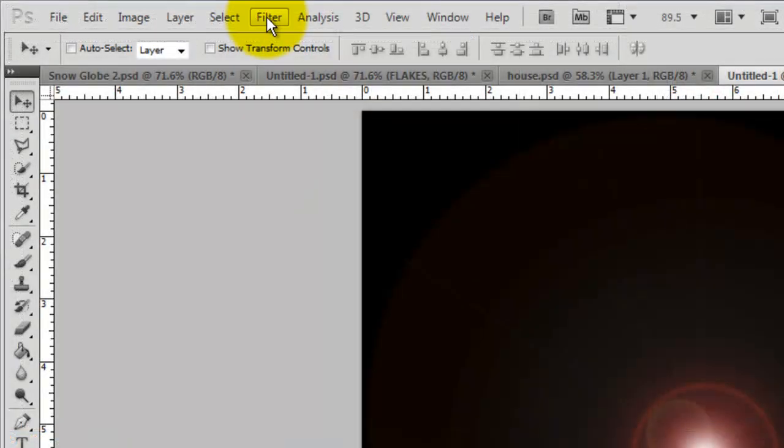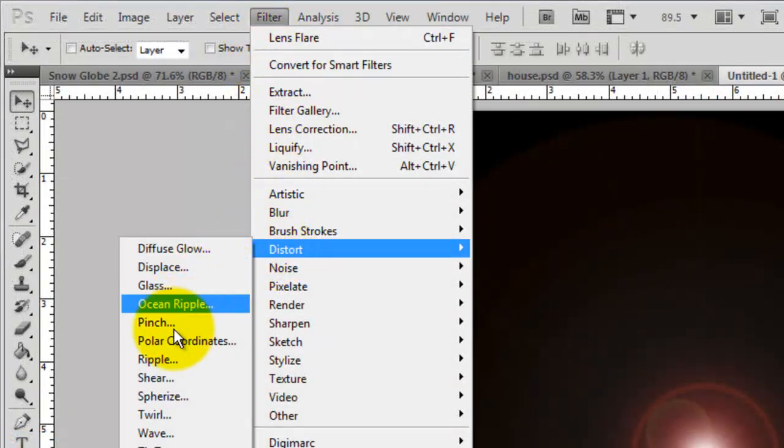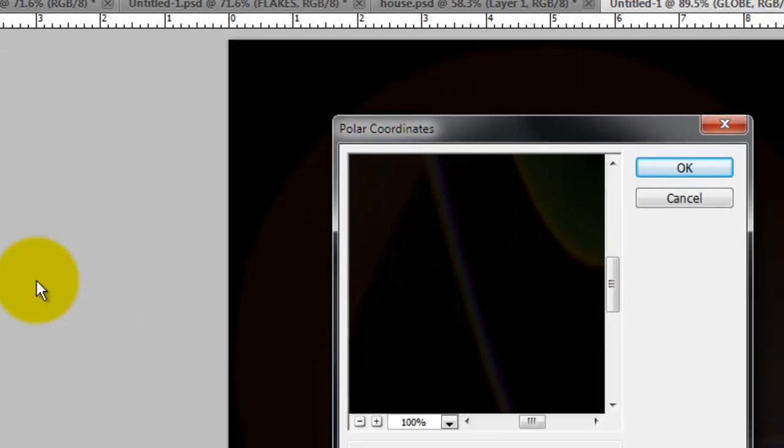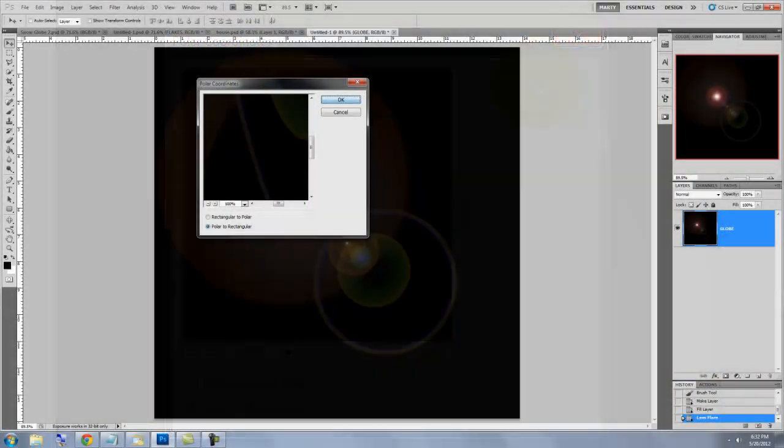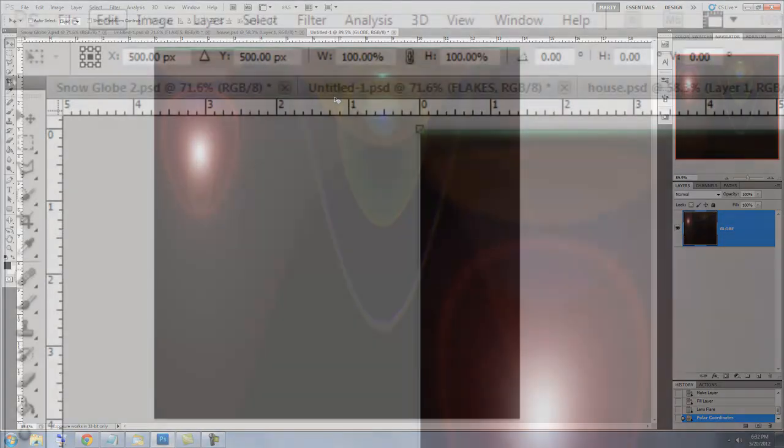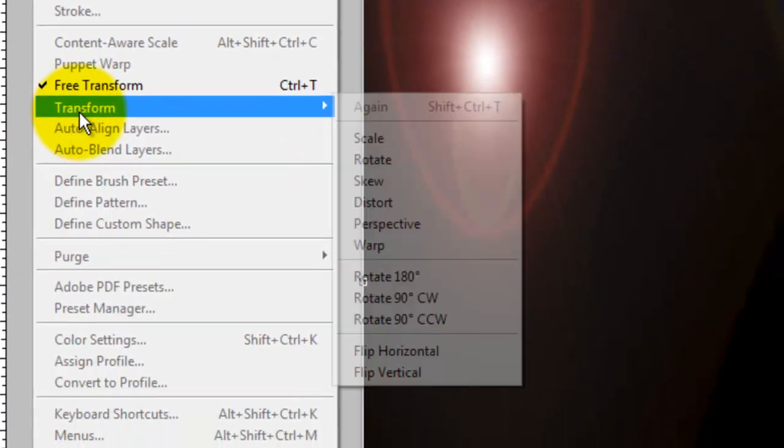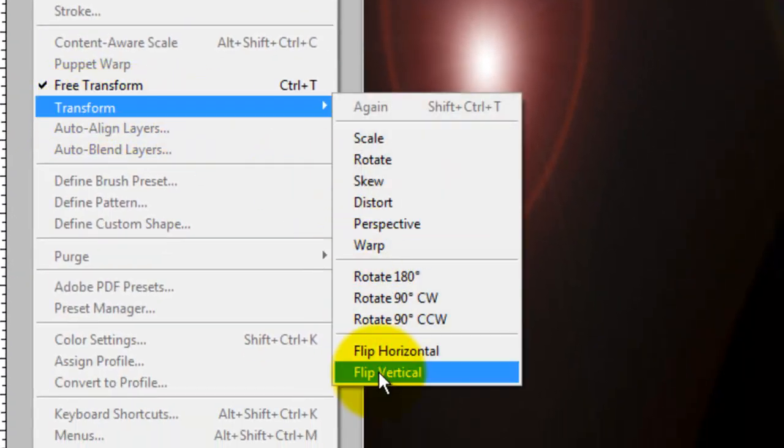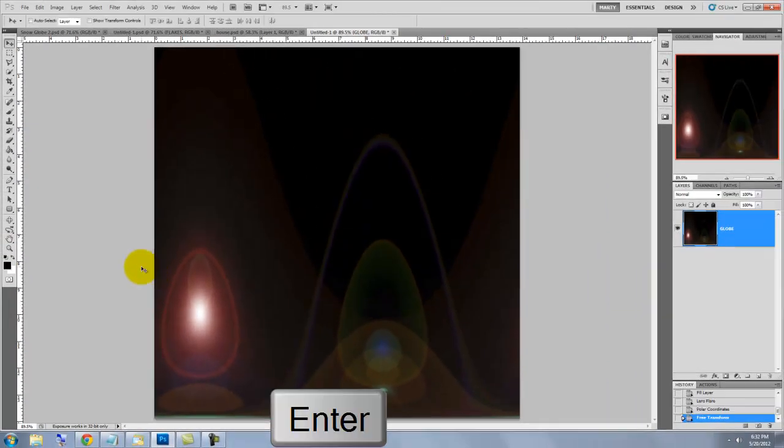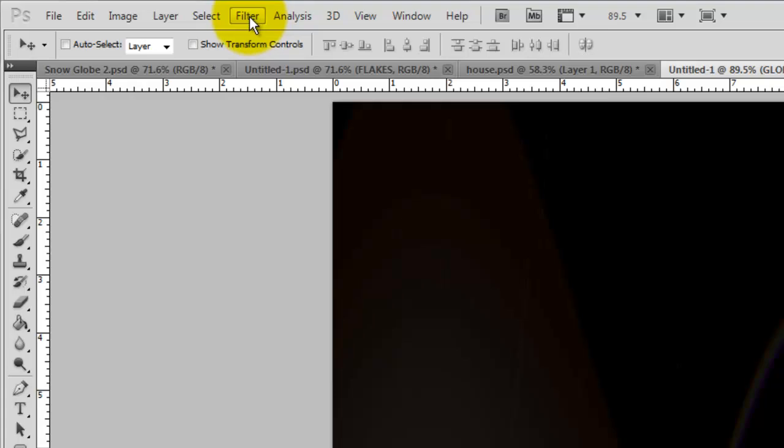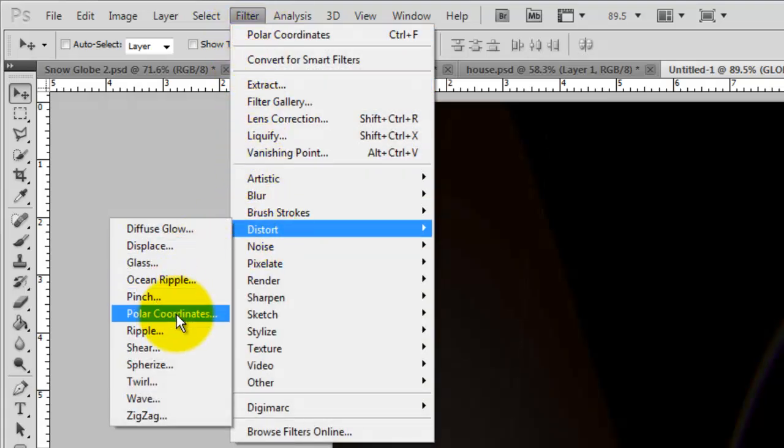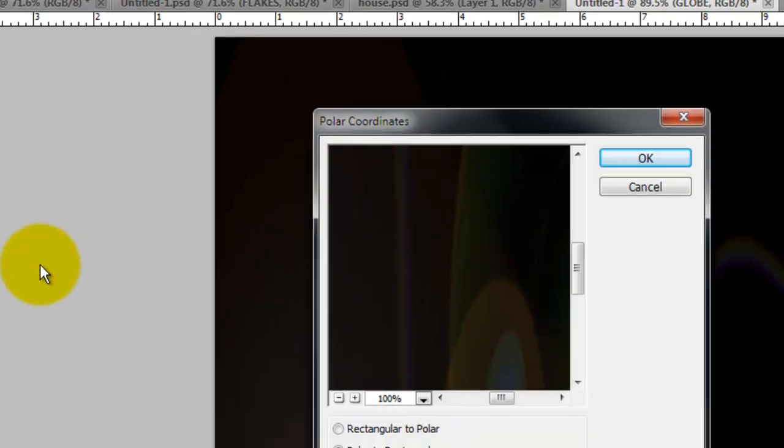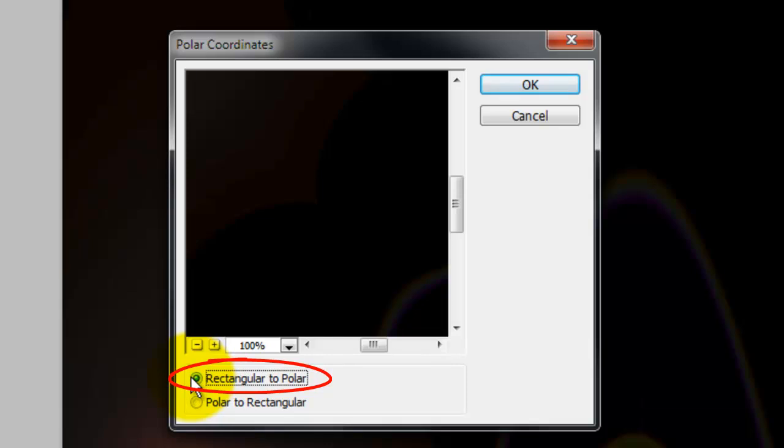Go back to Filter, Distort and Polar Coordinates. Check Polar to Rectangular. Go to Edit, Transform and Flip Vertical. Then press Enter or Return to accept the Transform. Go back to Polar Coordinates again and this time, click Rectangular to Polar.